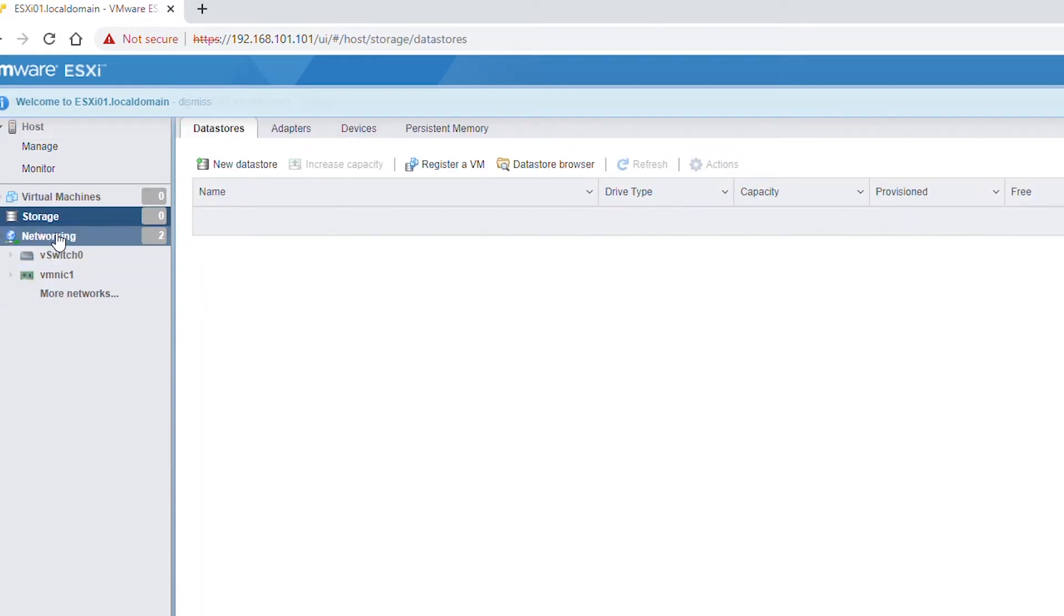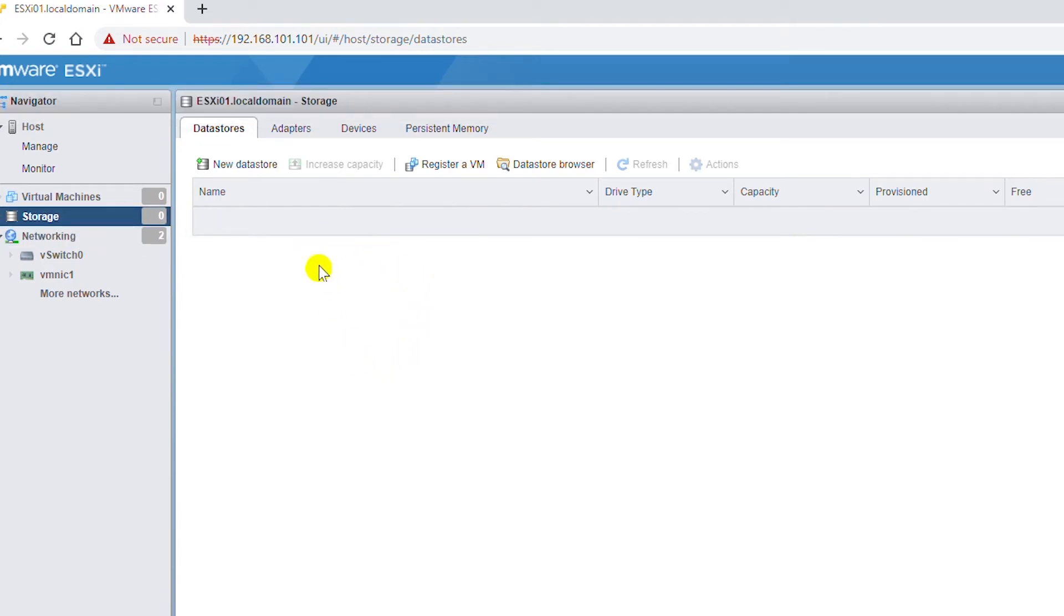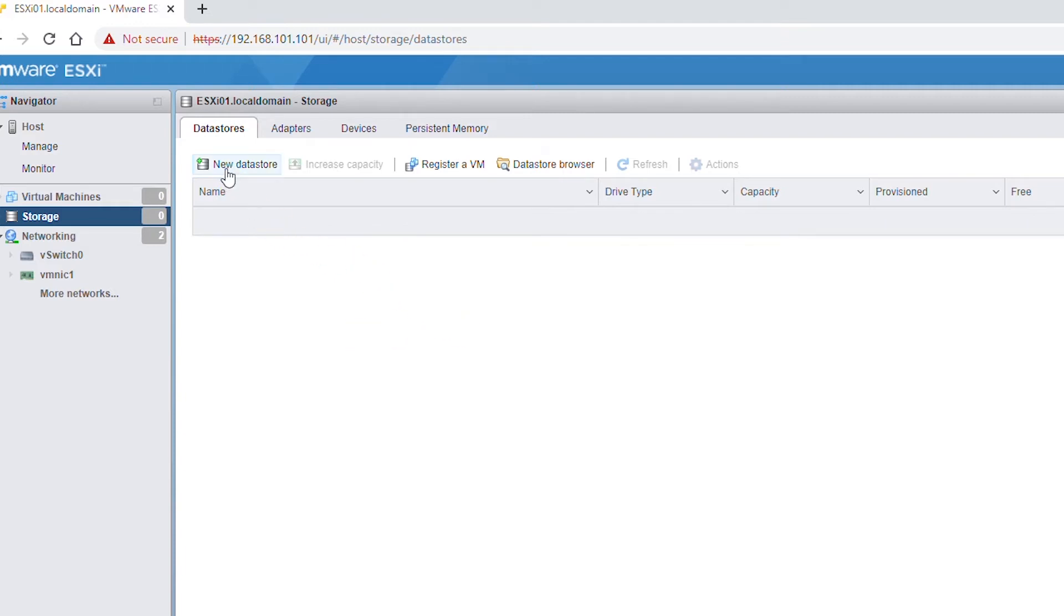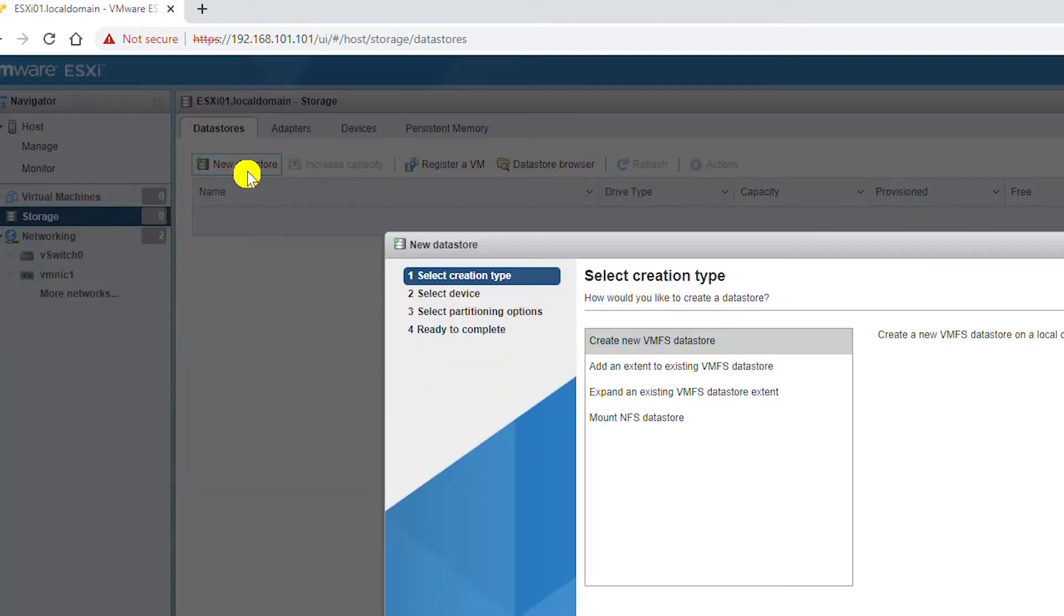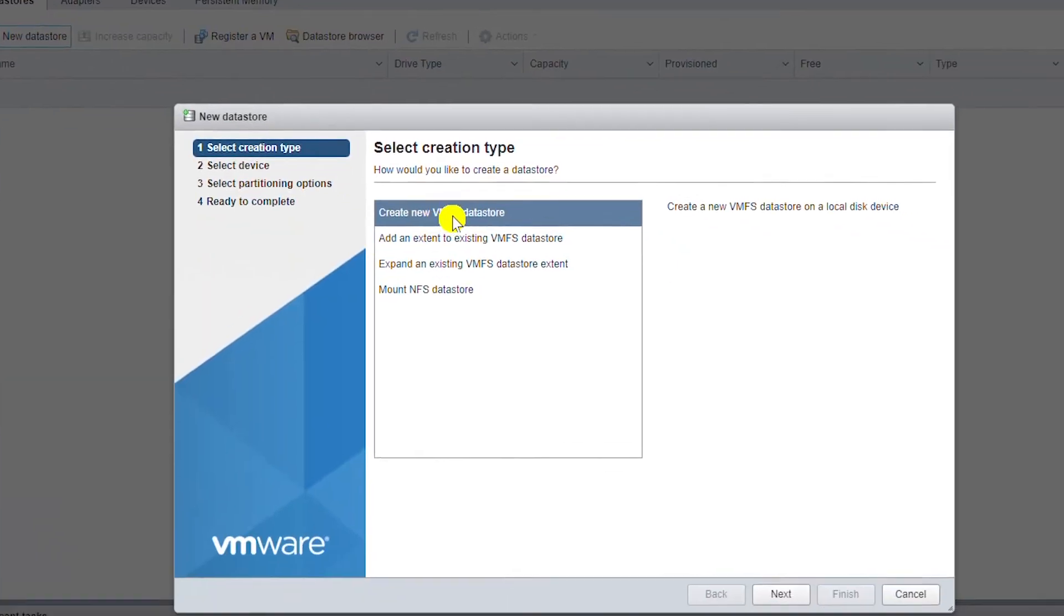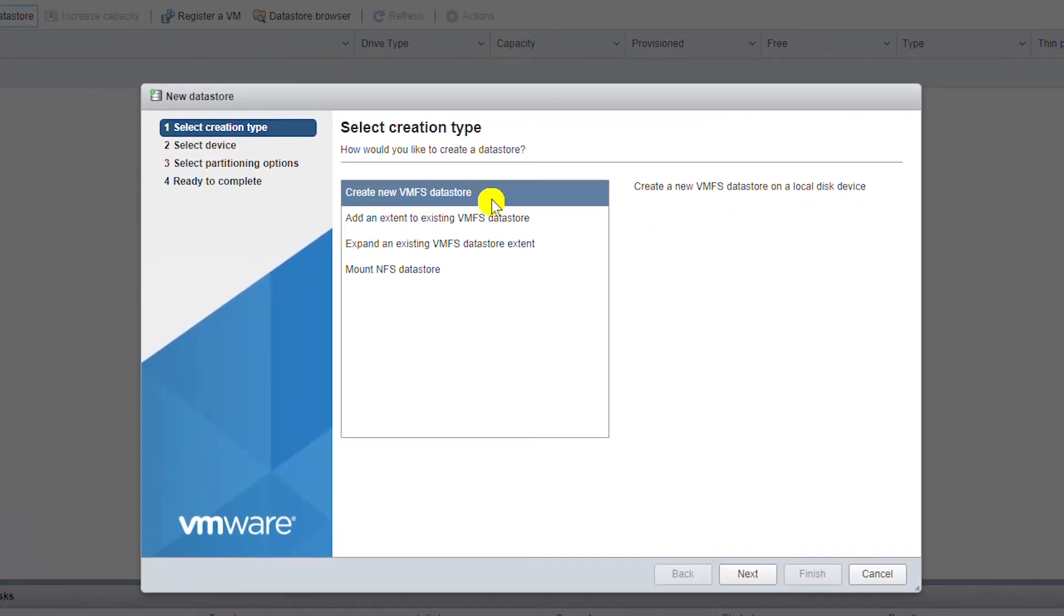In the storage menu, no storage is available currently even though I have internal hard drives in the ESXi server. First, I will create a local data store. To start, I will click on New Data Store and then select Create New VMFS Data Store and go next.